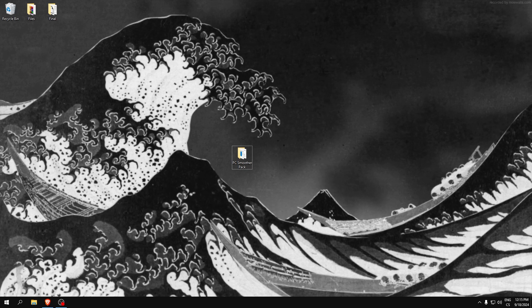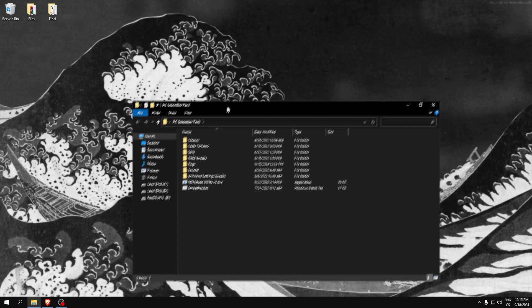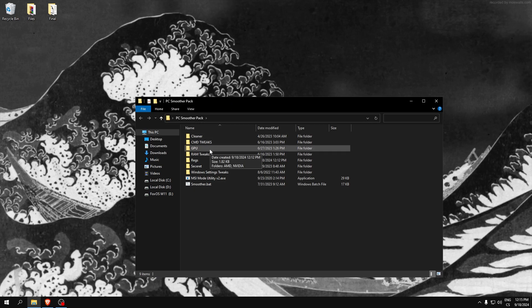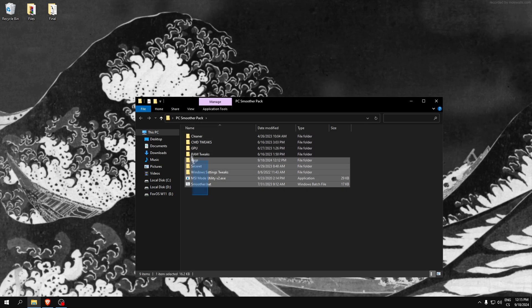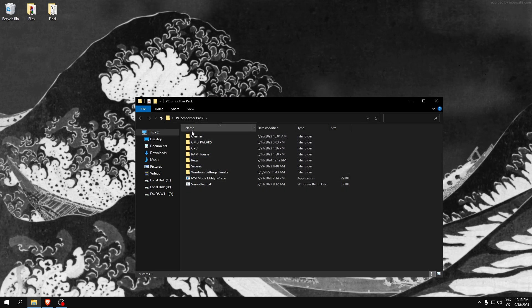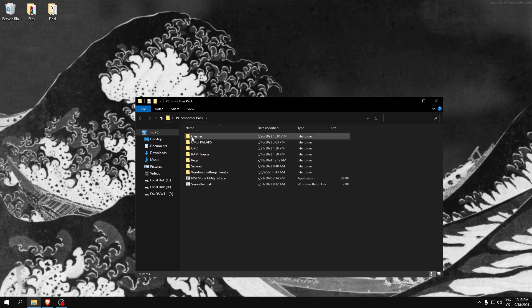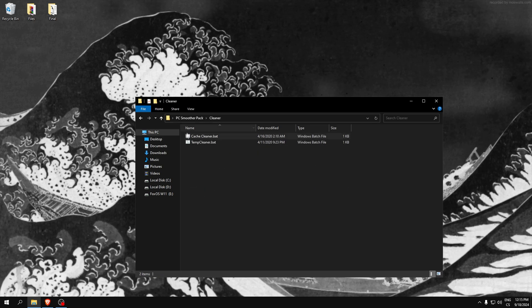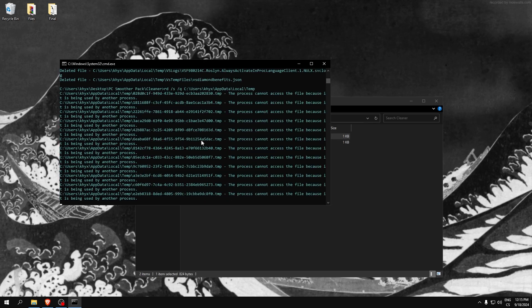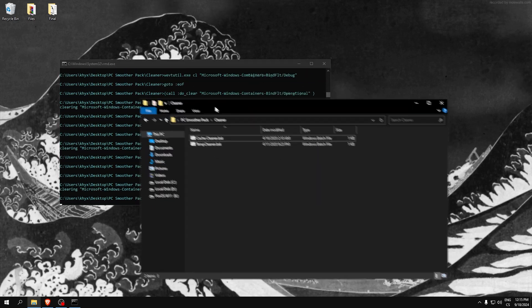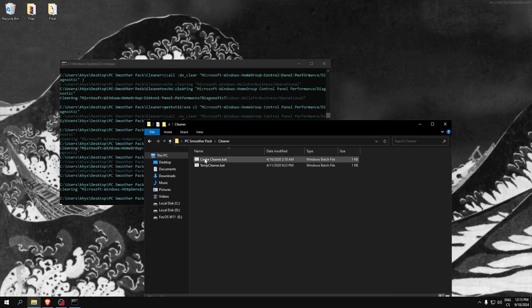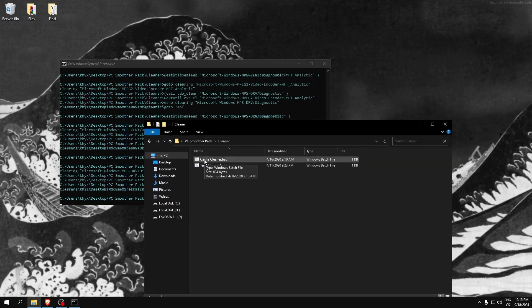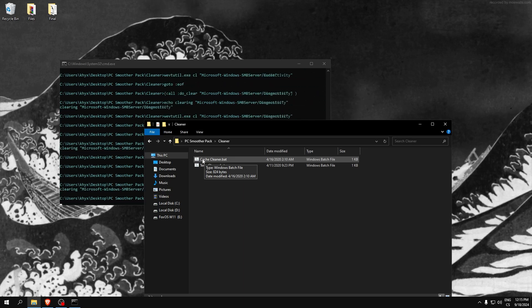Let's optimize our computer. Open this pack and we can see a lot of folders and two applications. We'll start with the cleaner. This cleans cache and cleaning your computer has impact on performance.